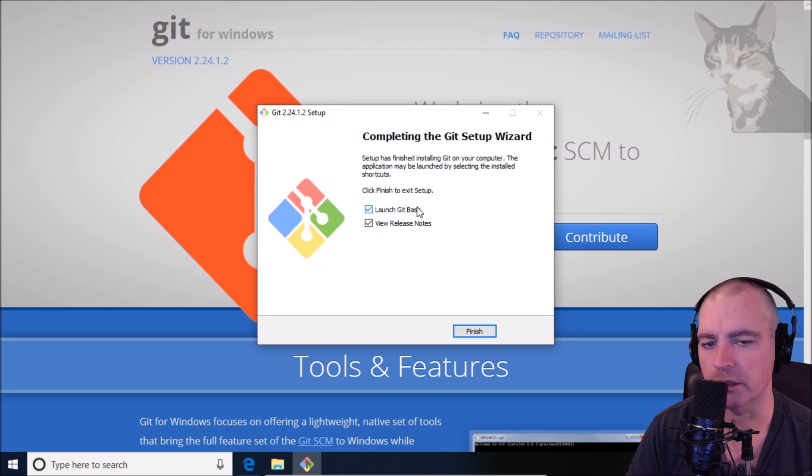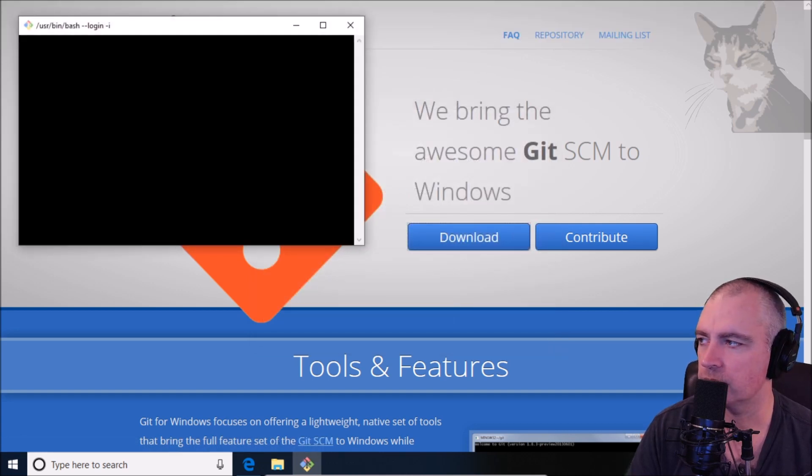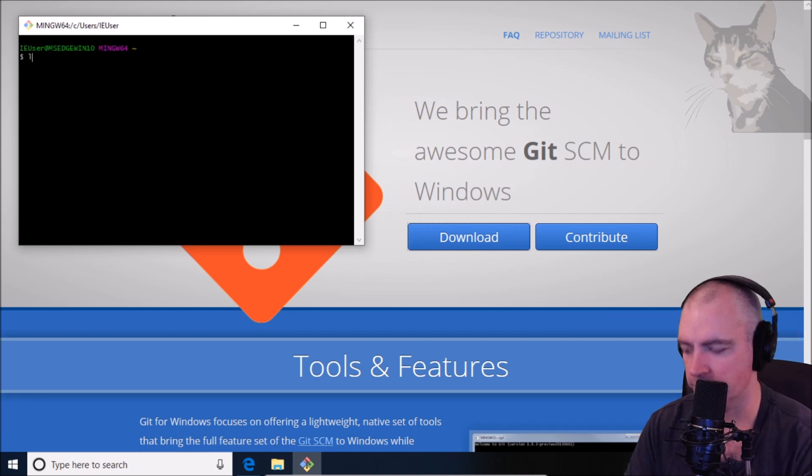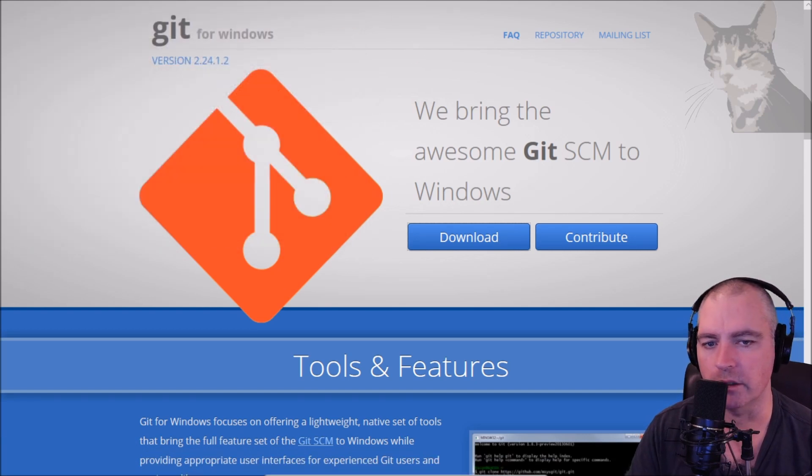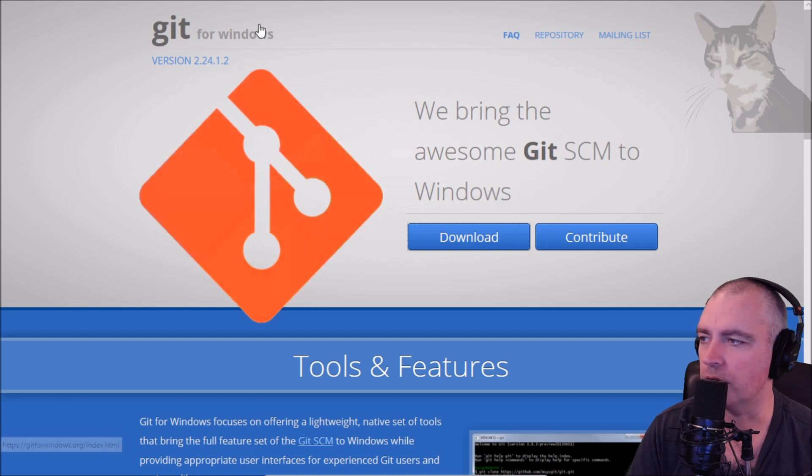Let's launch Git Bash while we're at it. And there we go, very good, that works.